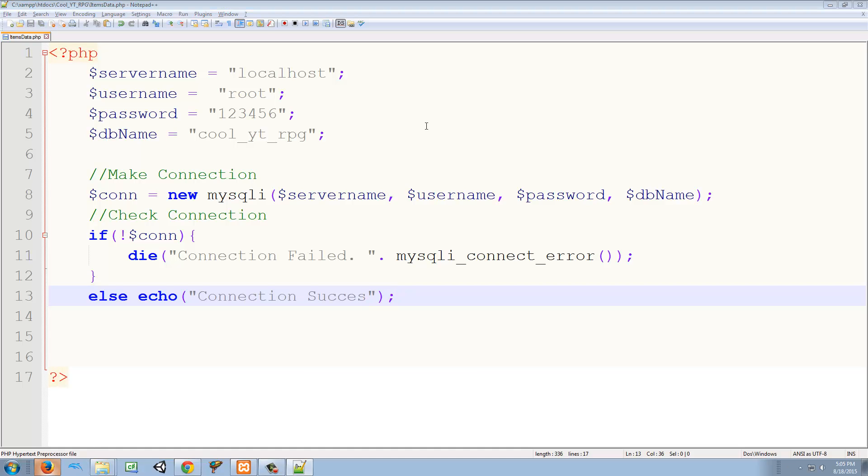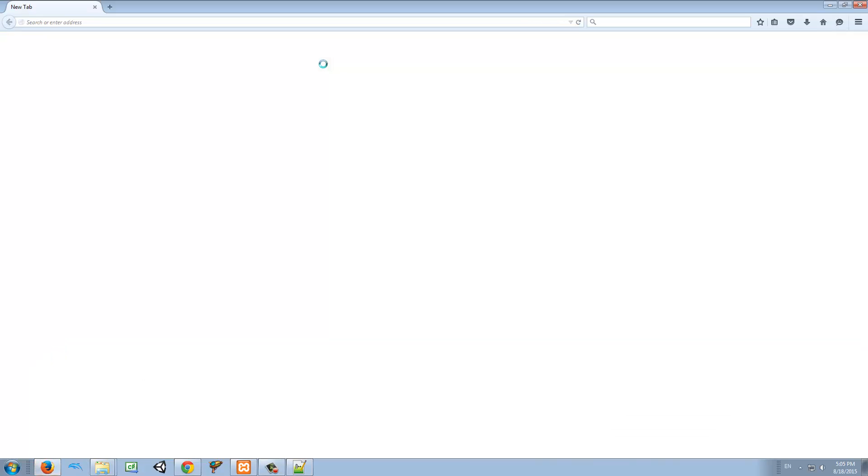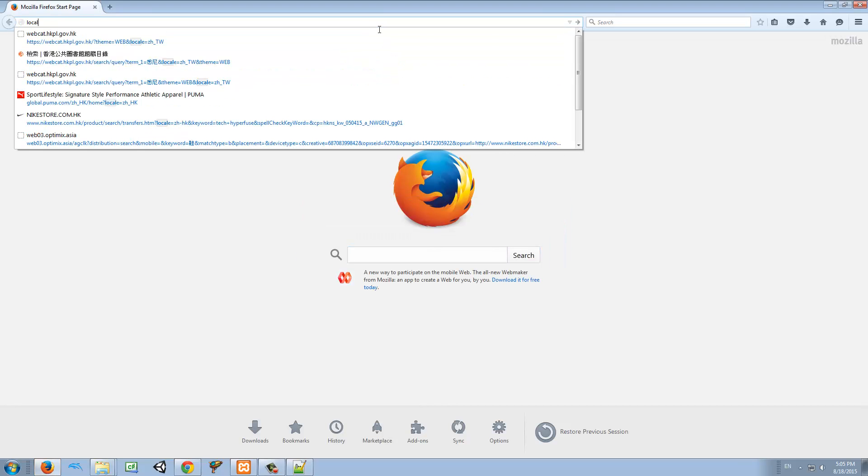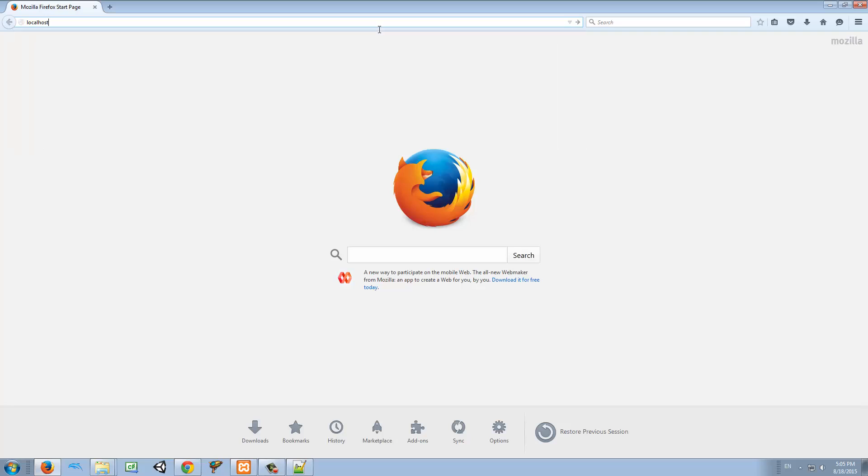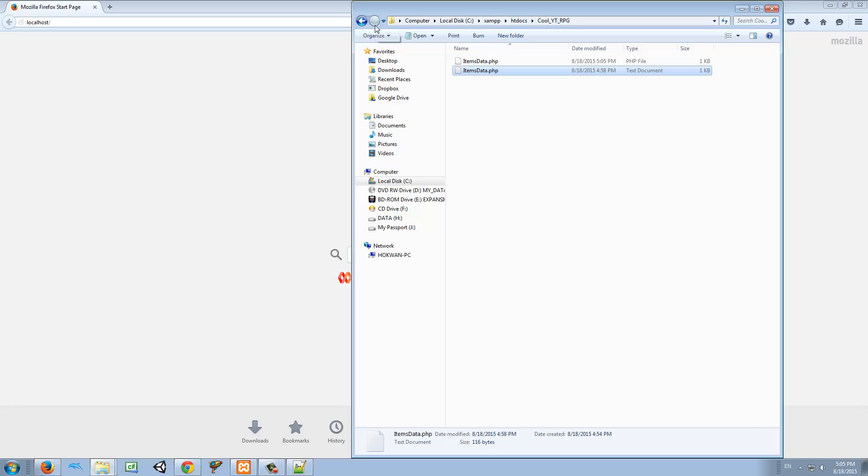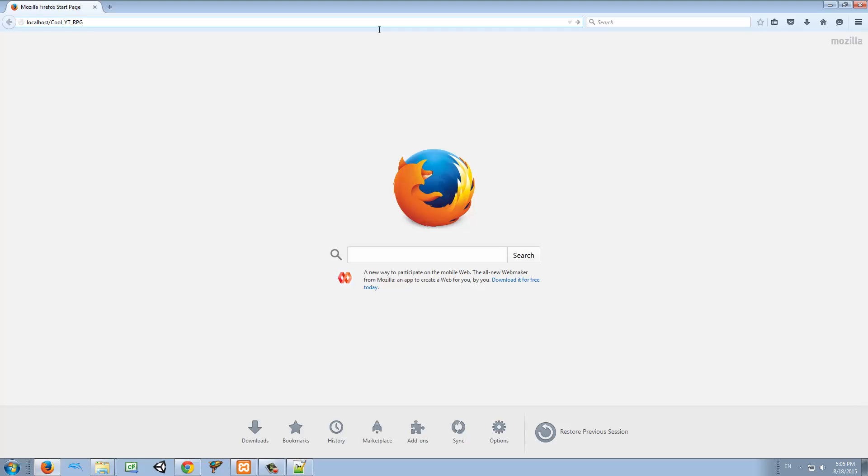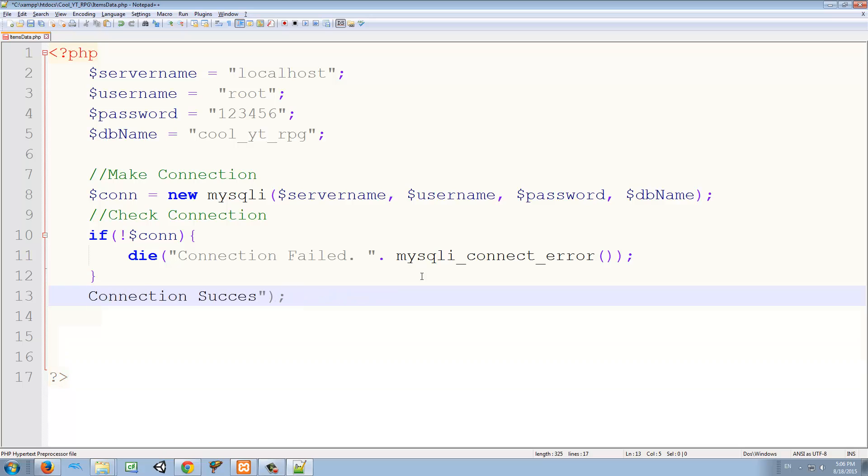To try this, we're just going to open our browser and go to localhost/coolyoutuberp/items_data.php. Yeah, we have connection success. So we are actually now connected to our database. So what we want to do now is select some information from our database. So I'm going to delete this because we already tested it.